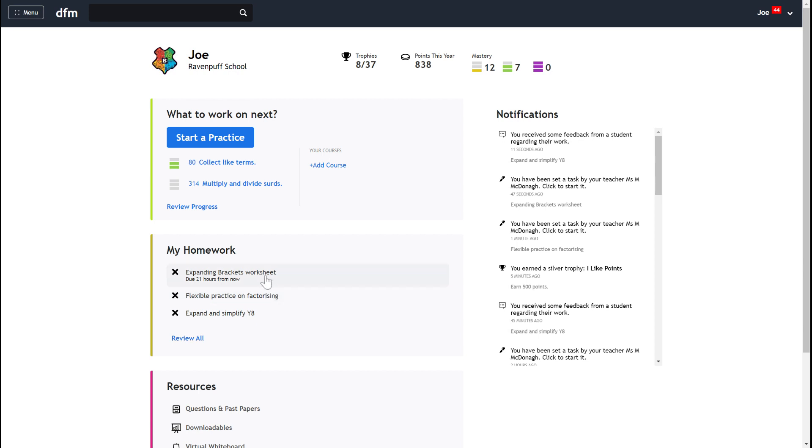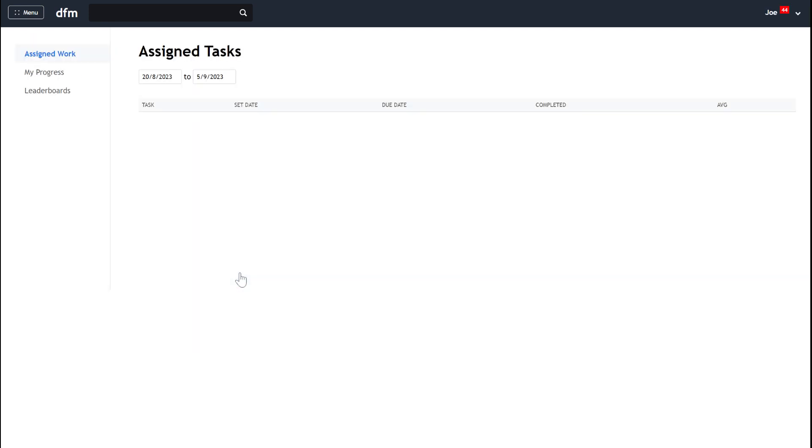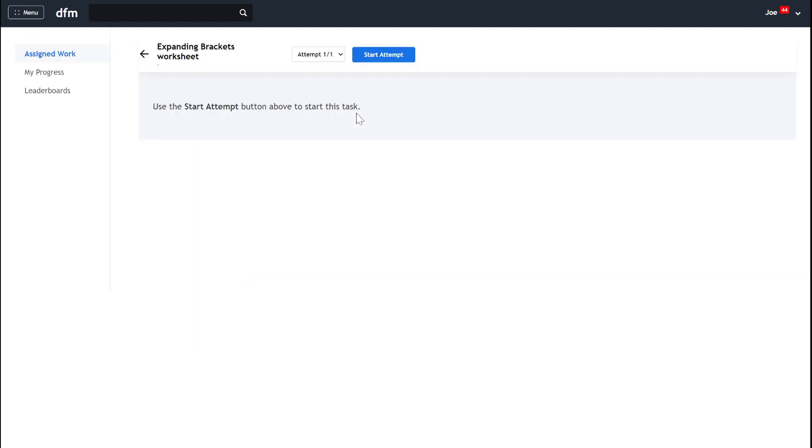Let's look at this first one here where all the students in my class are going to get the same questions. We just click on the task and then we can press start attempt.